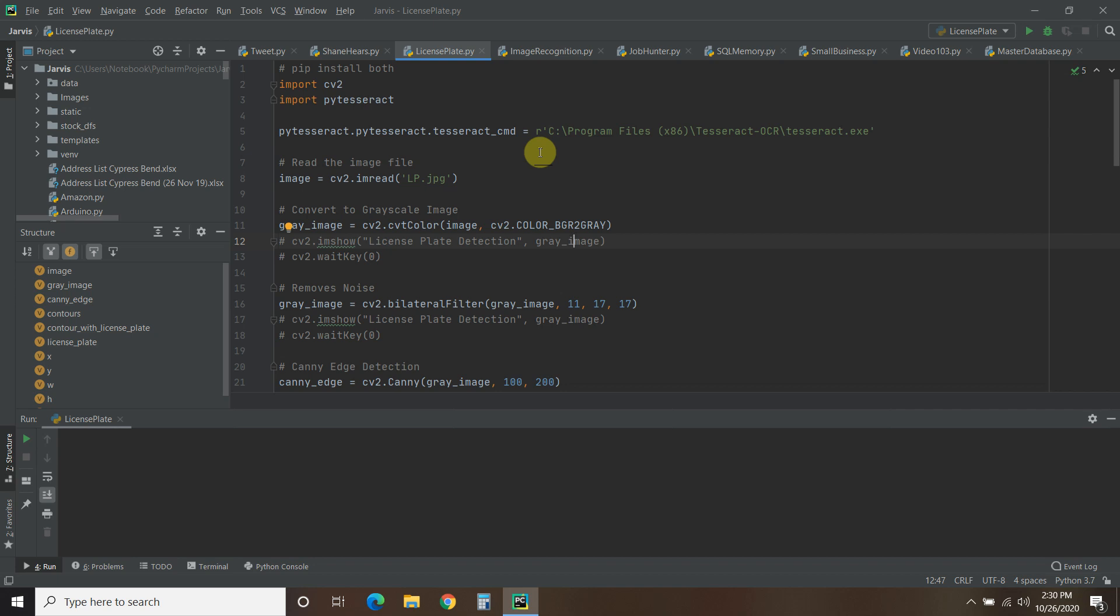Hello world, welcome to the 107th video on my channel where I'm building my own digital assistant named Shane, like Jarvis from the Iron Man movies and comics.